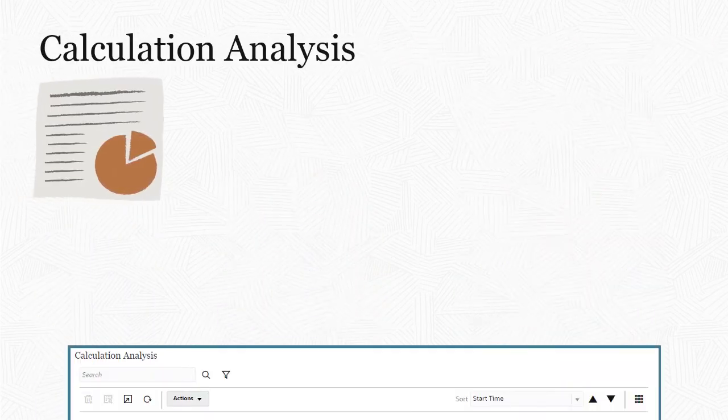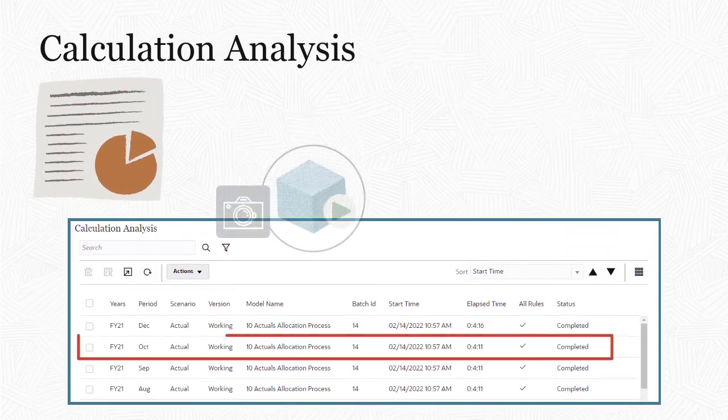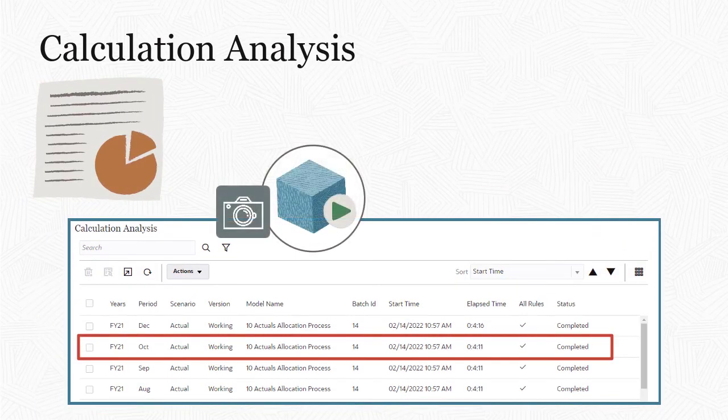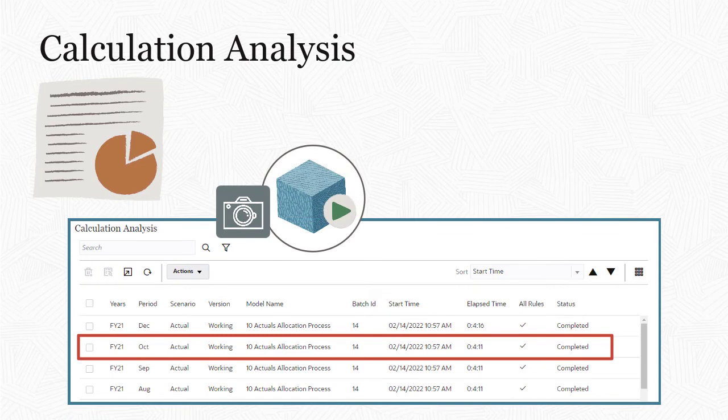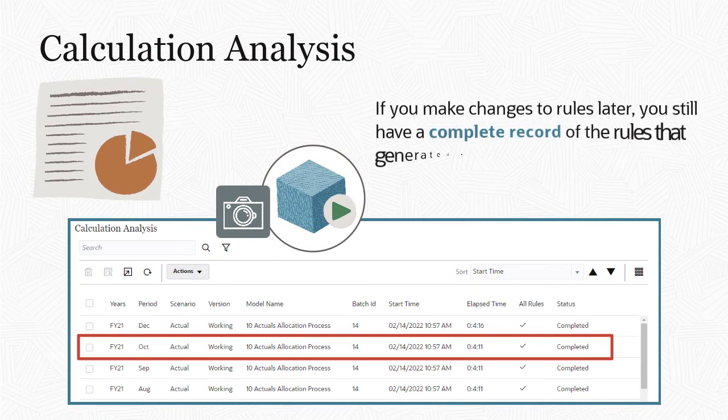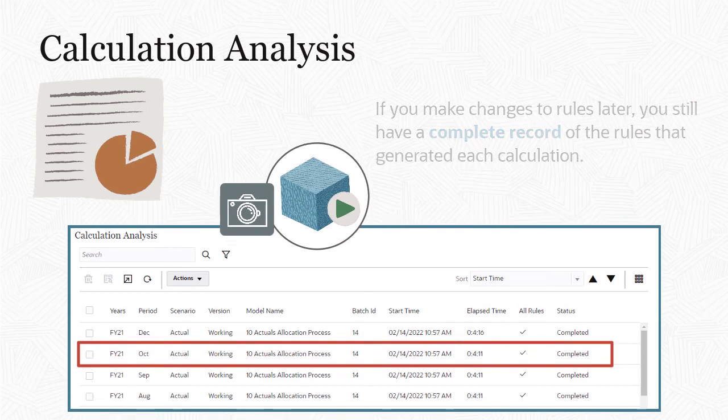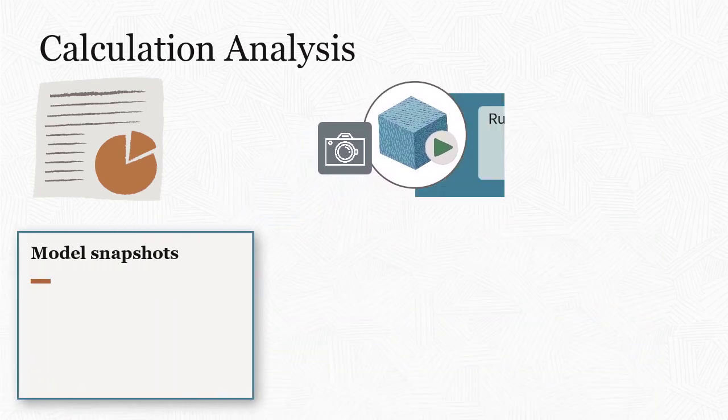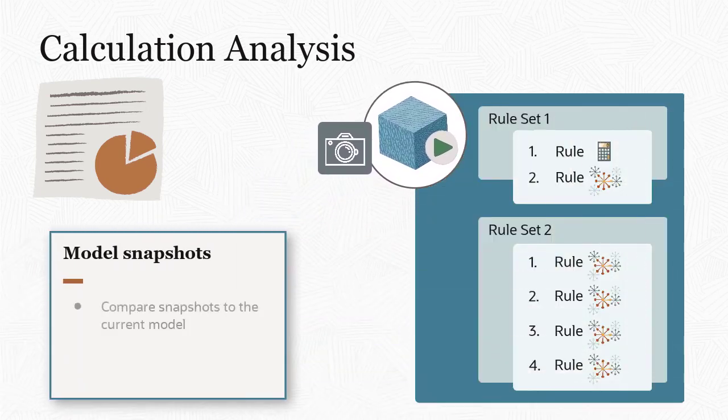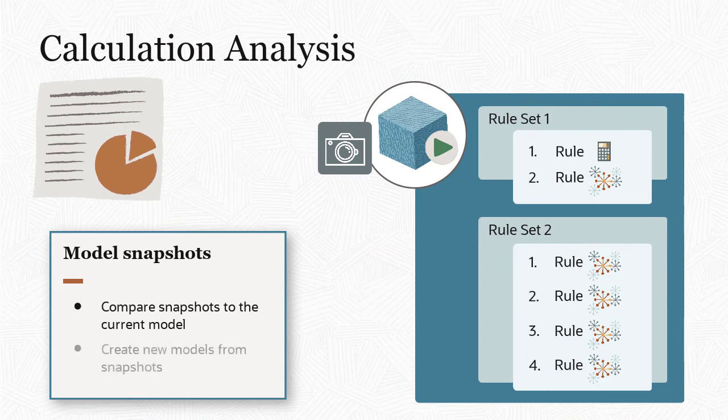The system also keeps snapshots of your models when you run them. If you make changes to rules in a model later, you still have a complete record of the rules that generated each calculation. You can compare model snapshots to the current model, and also use them to create new models.